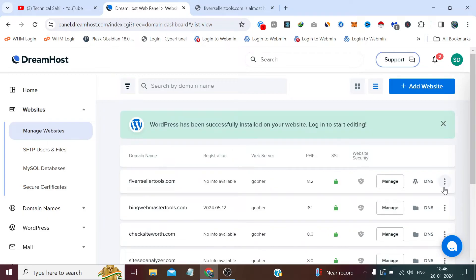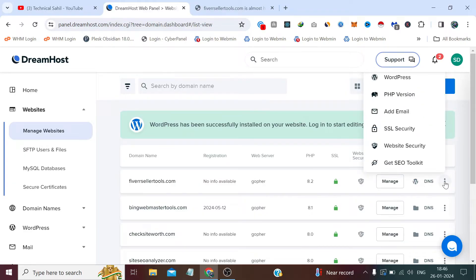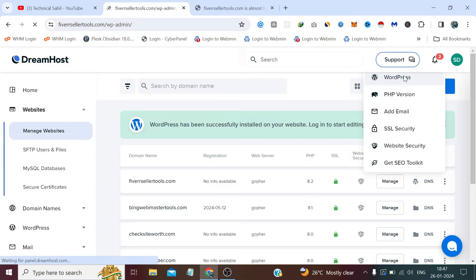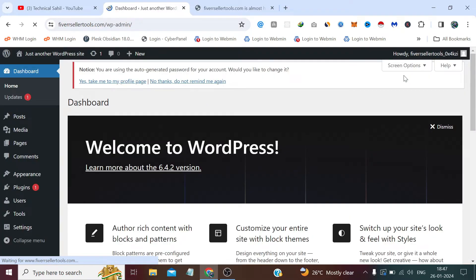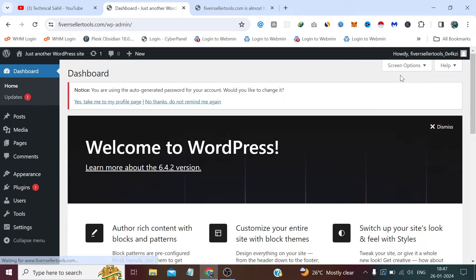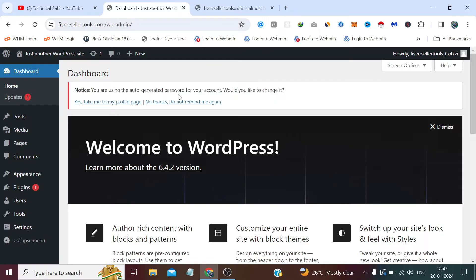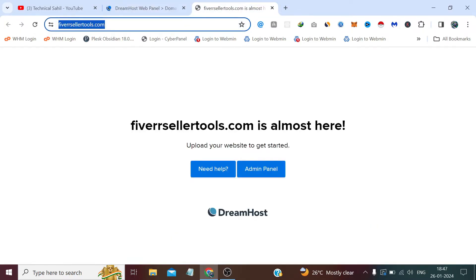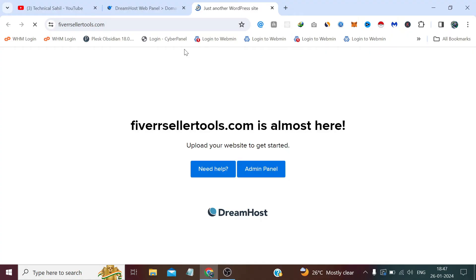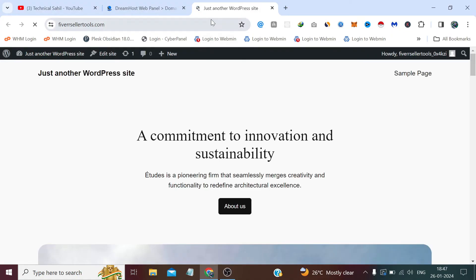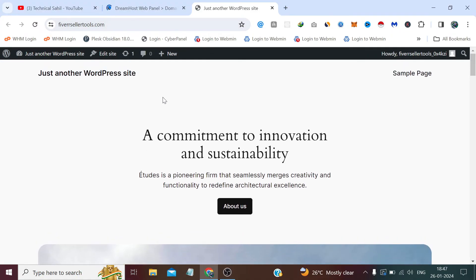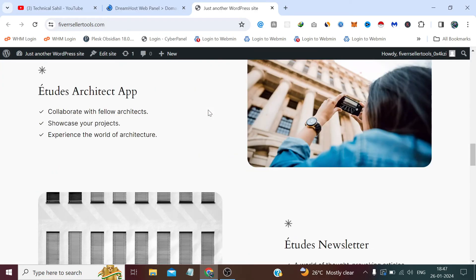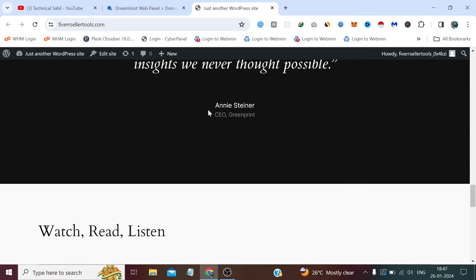You guys, WordPress has been installed on our website. Now if we click here, we can log in to our WordPress admin panel. It says you are using the auto-generated password for your account. Would you like to change it? So we can change the password from here, or we can simply directly log in from our DreamHost panel. And if we refresh this page, you can see it's just another WordPress website, and it's the default template of WordPress which we get when we install WordPress, which is latest 6.2.